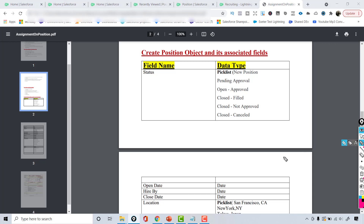Hello guys, welcome back. In the previous tutorial we created our position object and added it under the recruiting application.